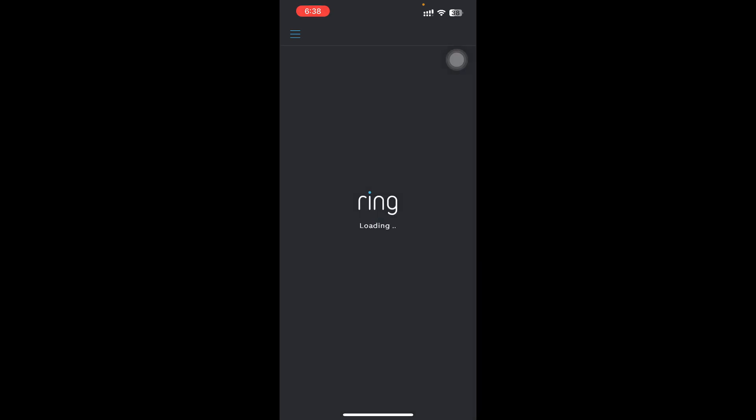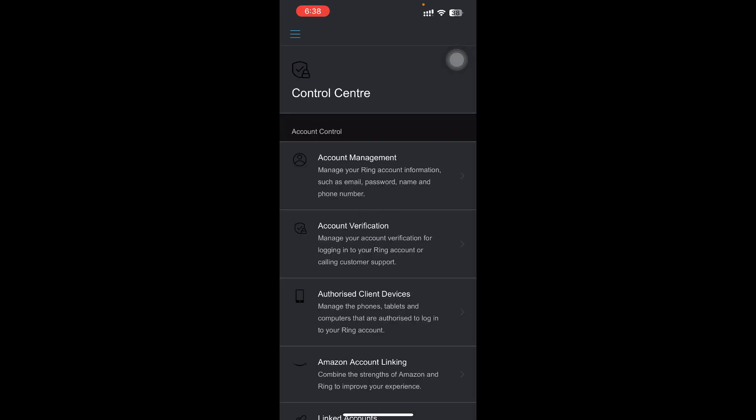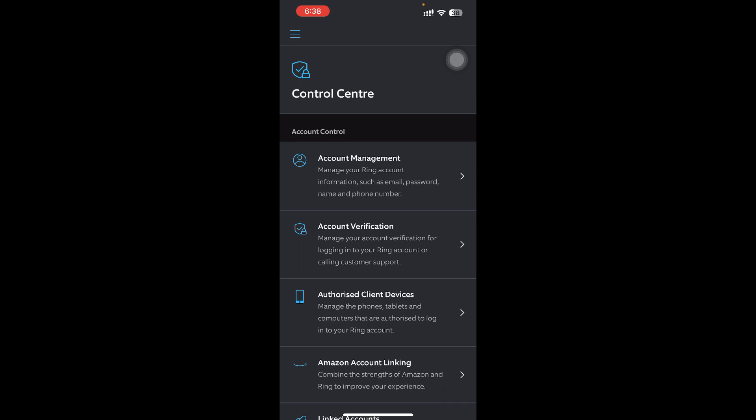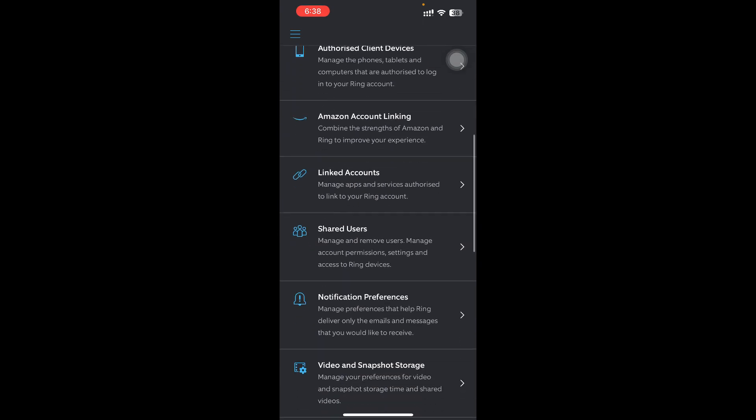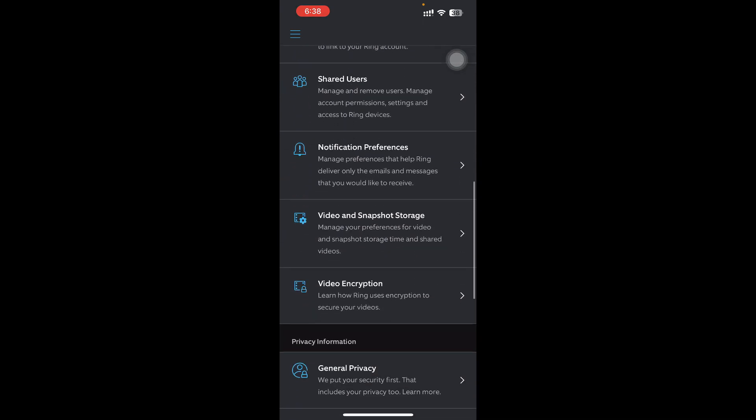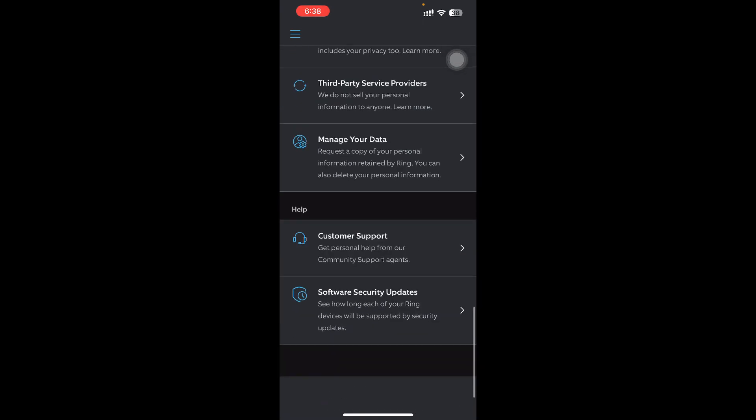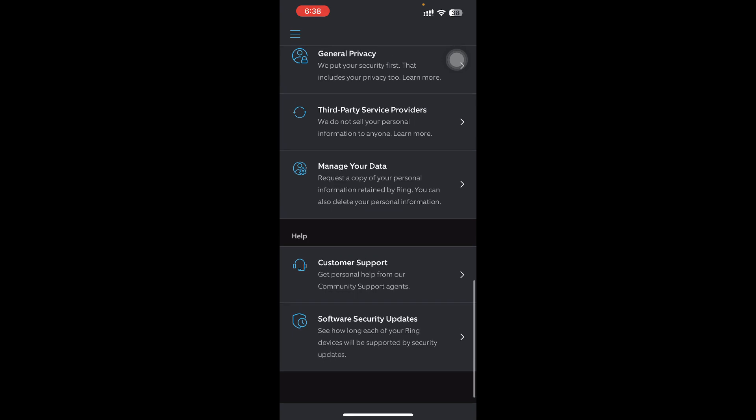Once you're in Control Center, scroll all the way down, and under Help you'll find the Customer Support option. Just go over there.